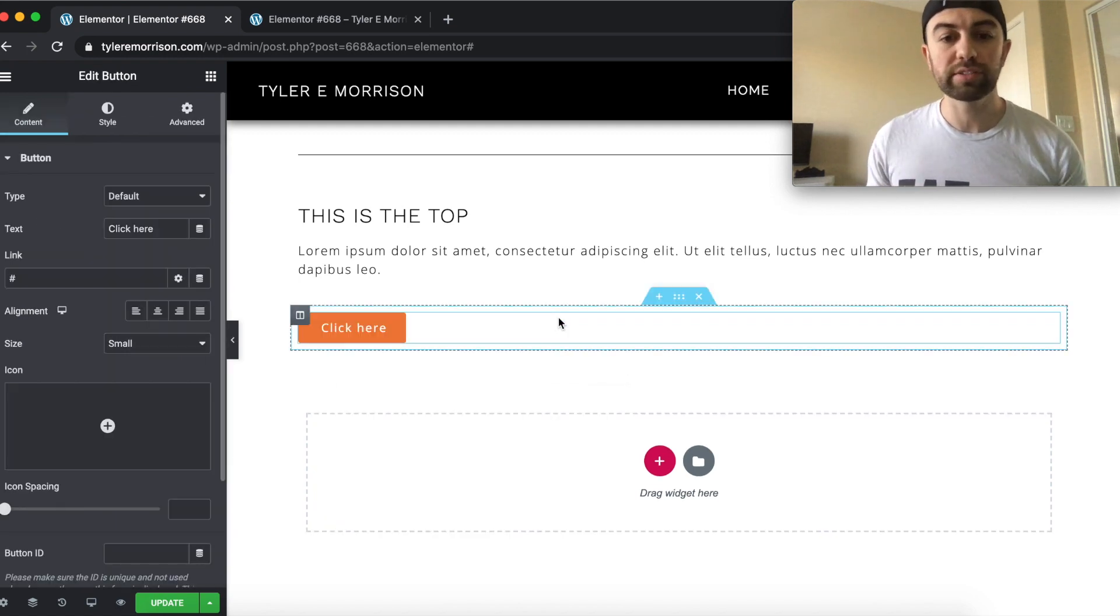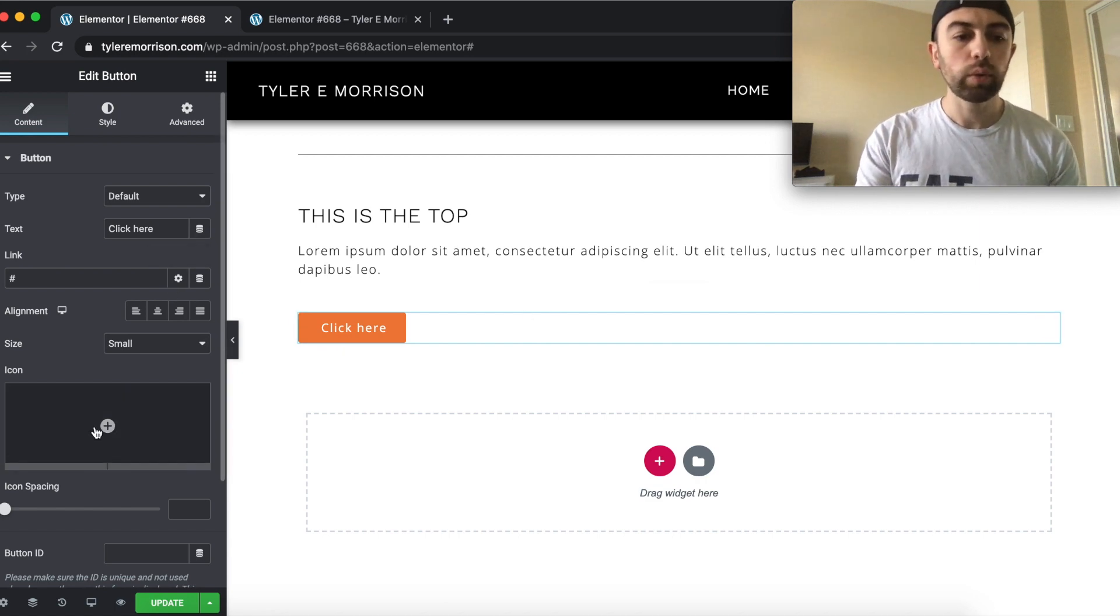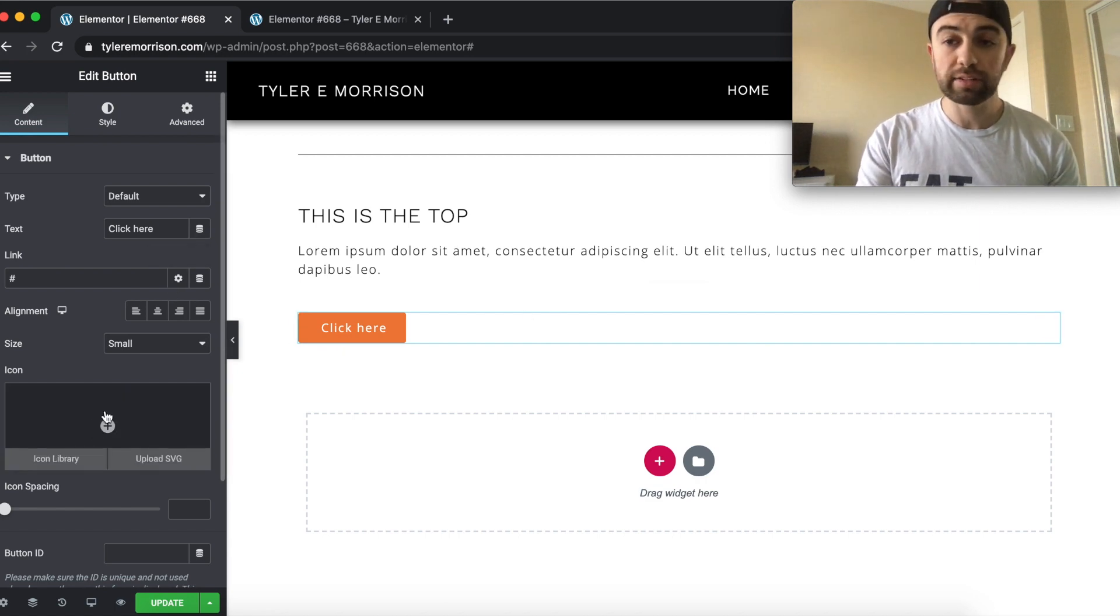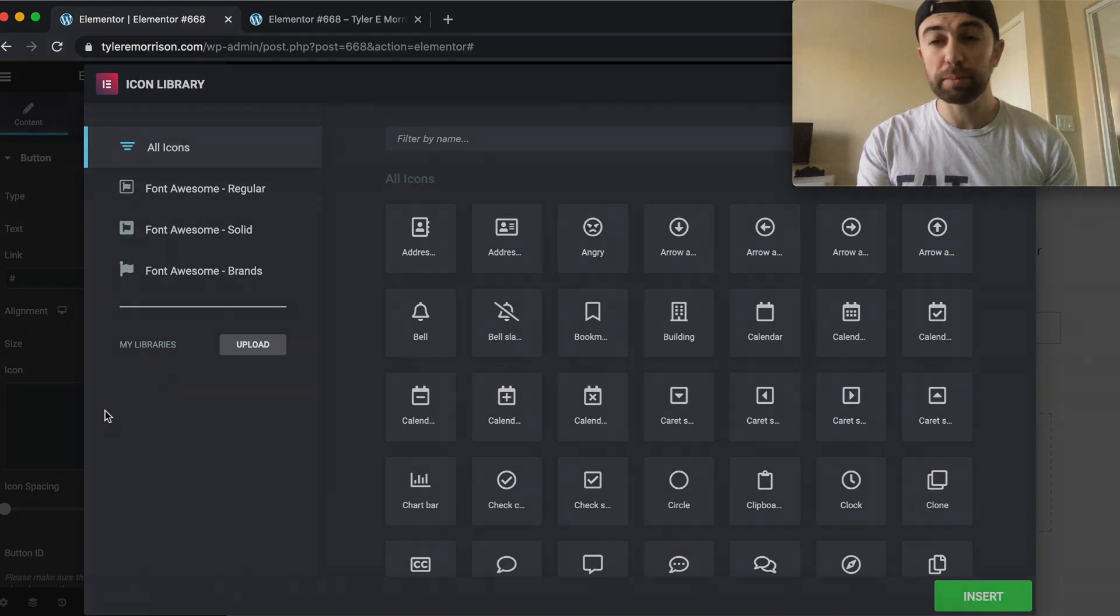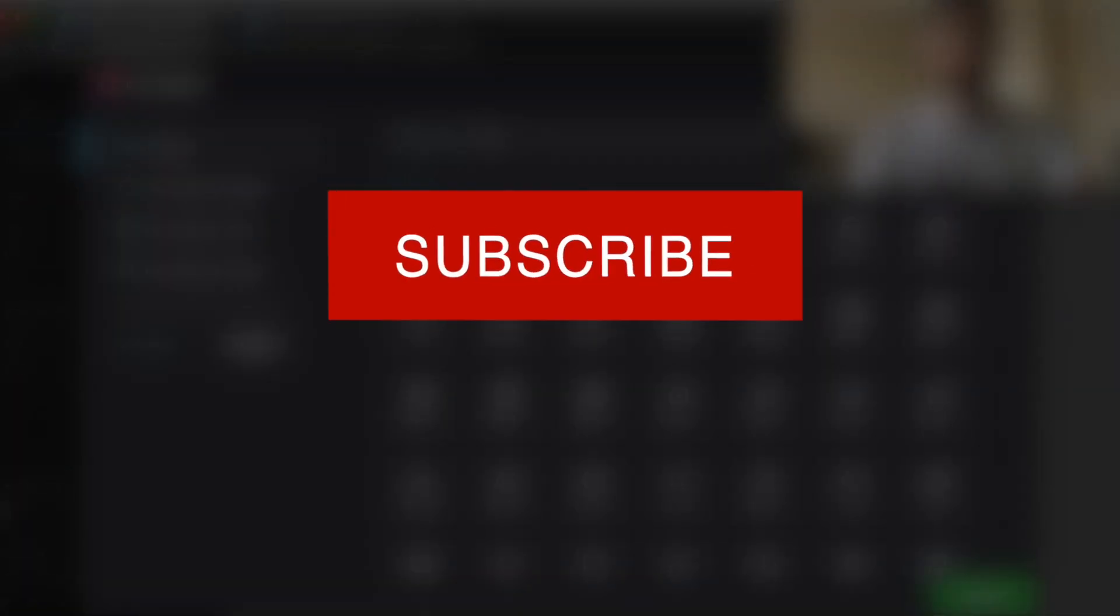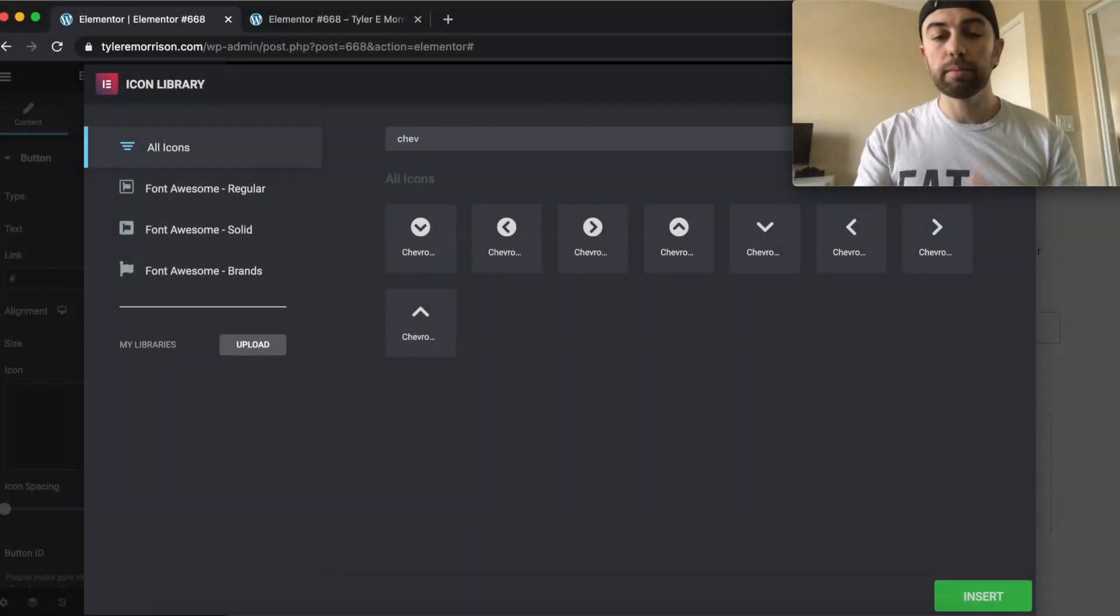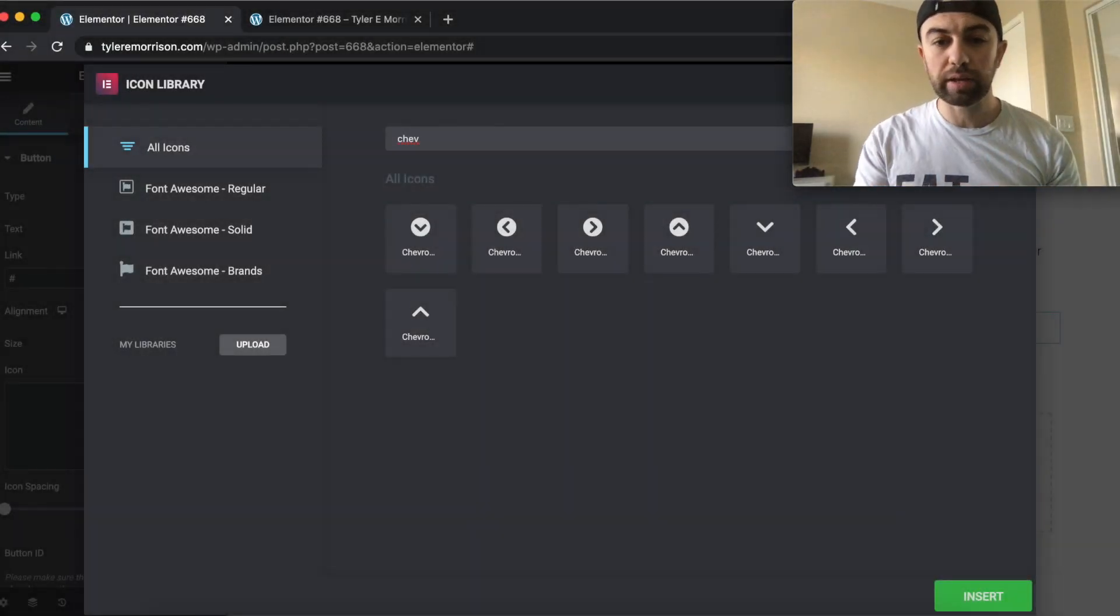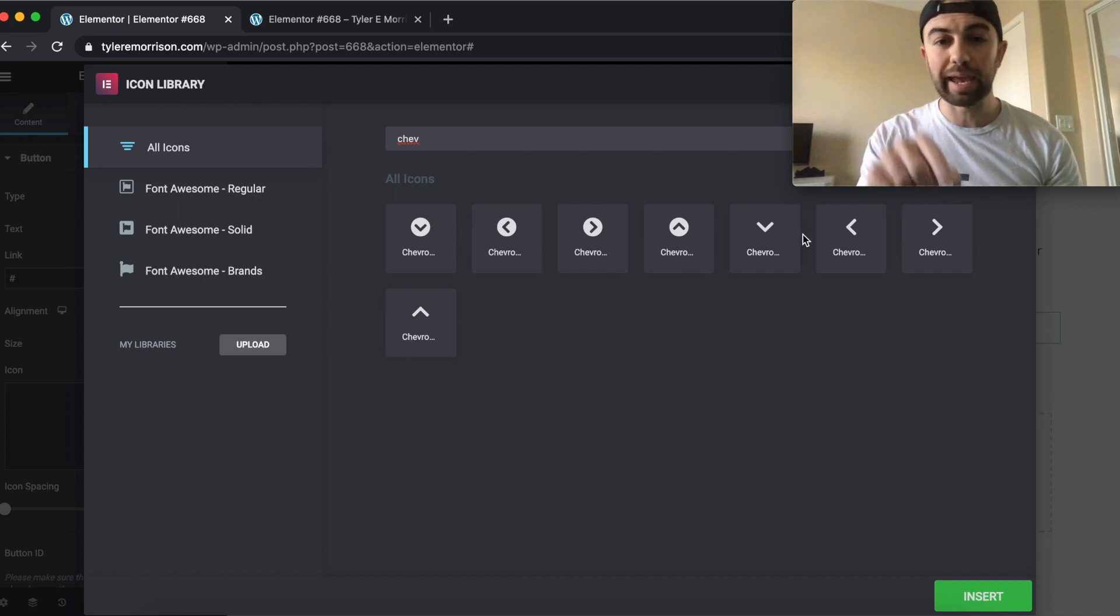You know, we style it whatever color we want, anything like that. What I did is I went into the icon library here. And this might be only an Elementor Pro feature, but you can find an icon in the free version. I'm looking for chevron arrows. And it's basically these like arrows that are just like an angle.